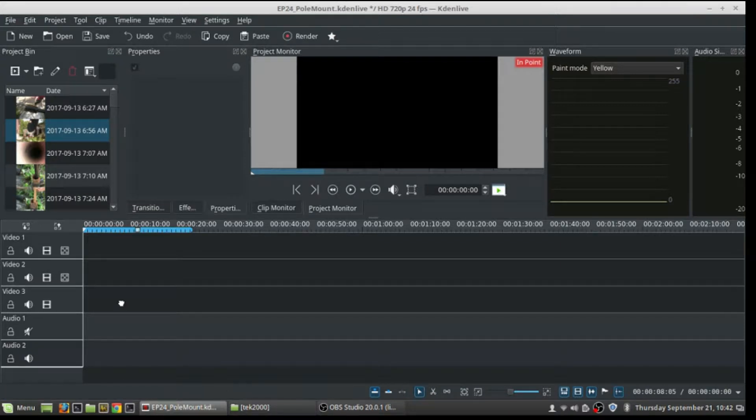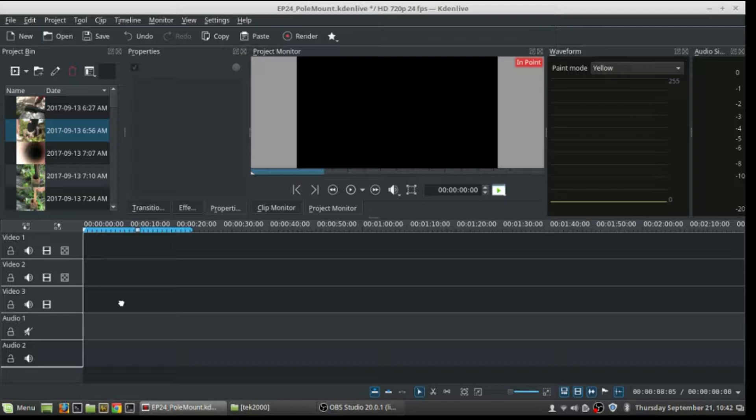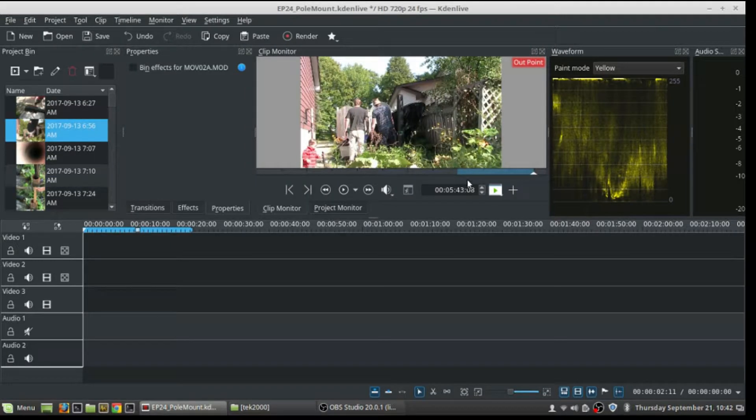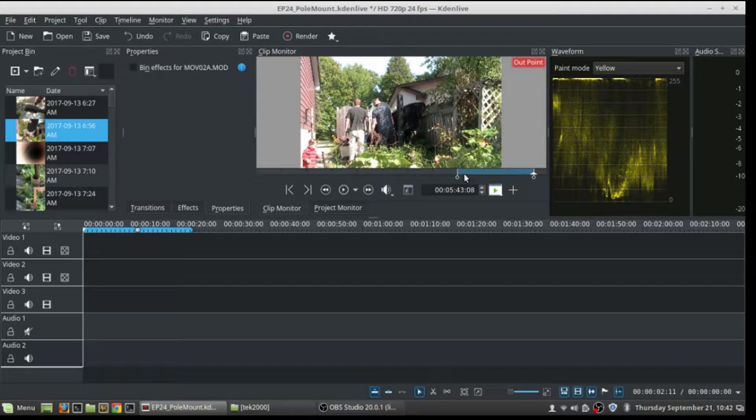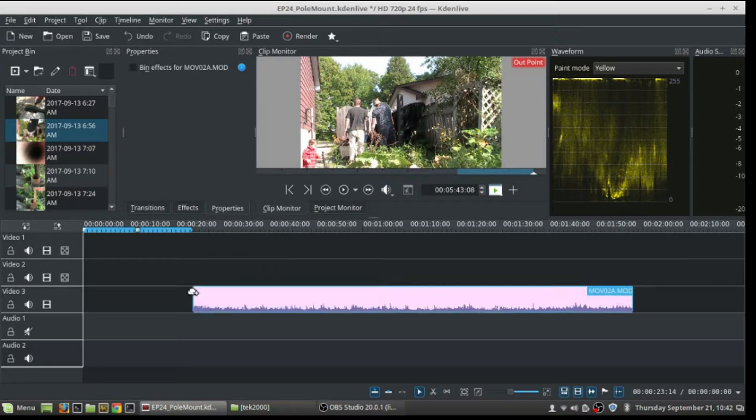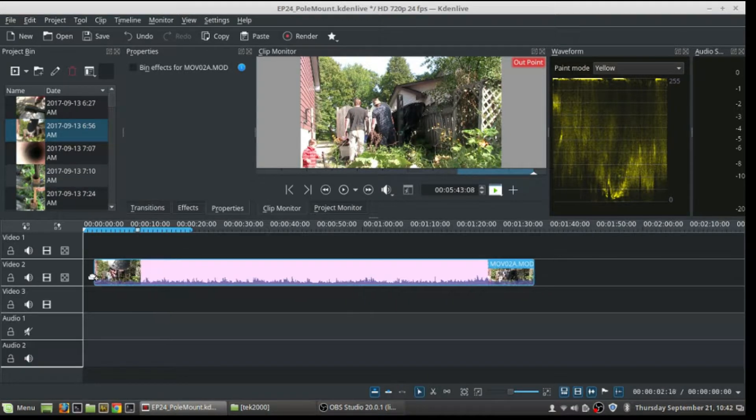Alright, today I'd like to show you a little trick in Kdenlive on how to make fast motion videos. You take your clip, and I've already selected the amount of video that I want. I've marked in here and marked out where I want to put the point, and you just drop it down to your timeline where you want it.